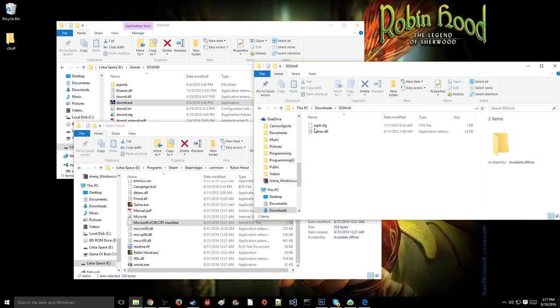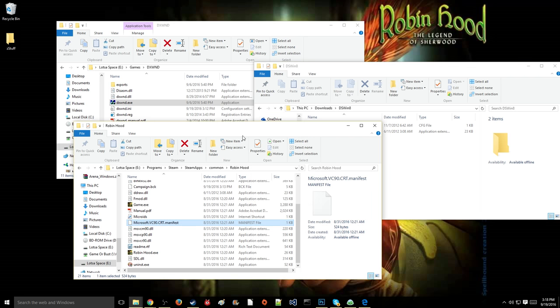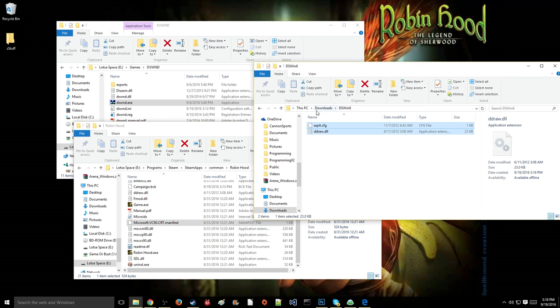These specifically are required to have the game work in Windows 10. I don't know if you need them in Windows 8 or Windows 7. I do know that you need them in Windows 10. After you've downloaded those and pulled them into this folder, I would show you, except I've already done it, so you just drag and drop these into here.